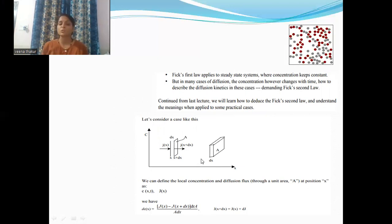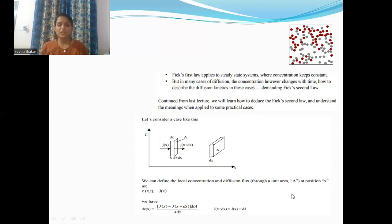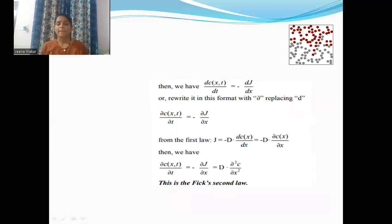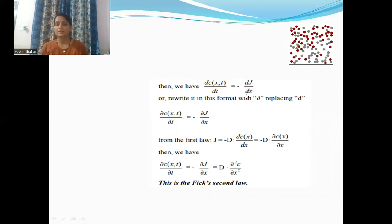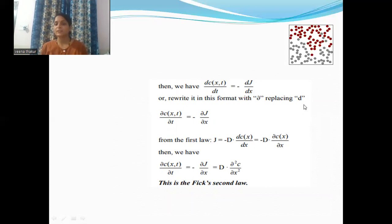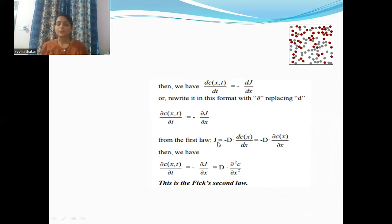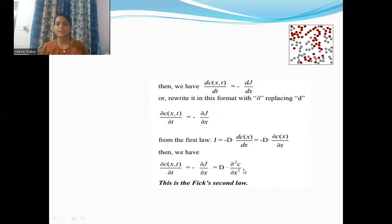This particular diagram is used to solve Fick's second law. We define the local concentration and diffusion flux at position x, represented by specific equations. We take the concentration gradient between two particular areas. We know that dc, which is a function of x and t (where x is position and t is time), is equal to −dJ/dx. From Fick's first law, we deduce Fick's second law equation. This is Fick's second law.